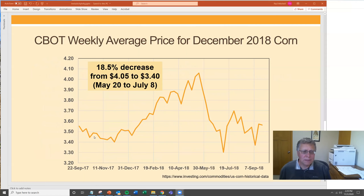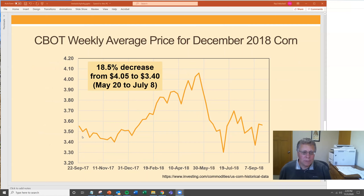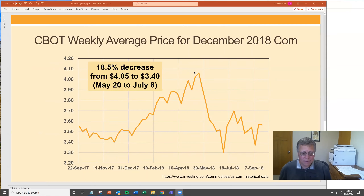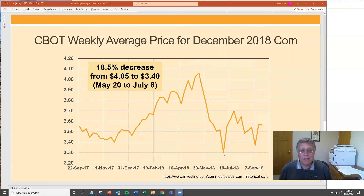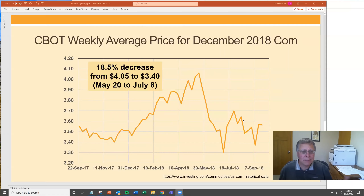Here are some examples from the markets. This is the price of corn — December delivery, so the harvest-time sales price — from early September 2017 through mid-September 2018. It was fairly flat, then had a giant rise through the winter months until about April-May 2018, then plummeted rapidly. You can see an 18.5% decrease from $4.05 to $3.40 just from May 20th to July 8th. Then it recovered somewhat quickly. These markets are responding to things that cause quantity changes, and they have a large price swing in response to these smaller quantity changes.